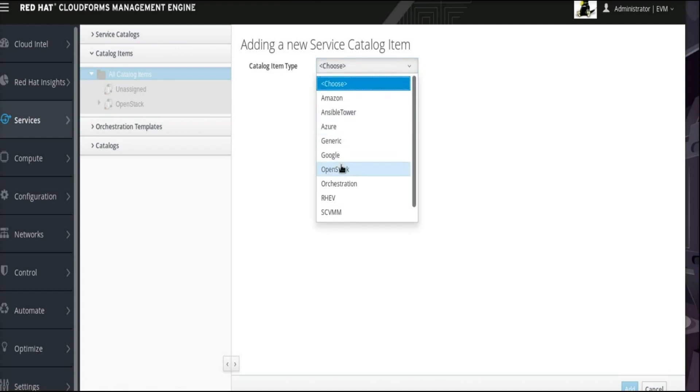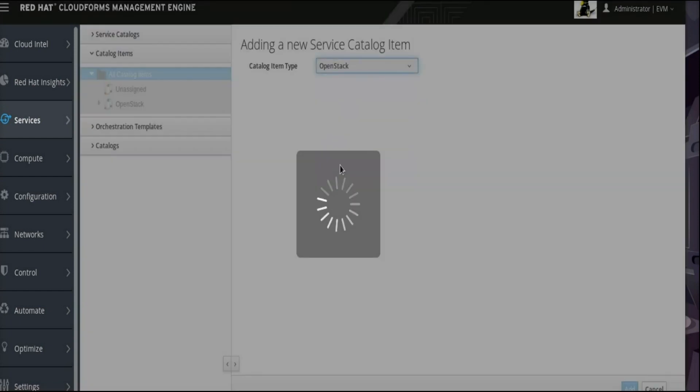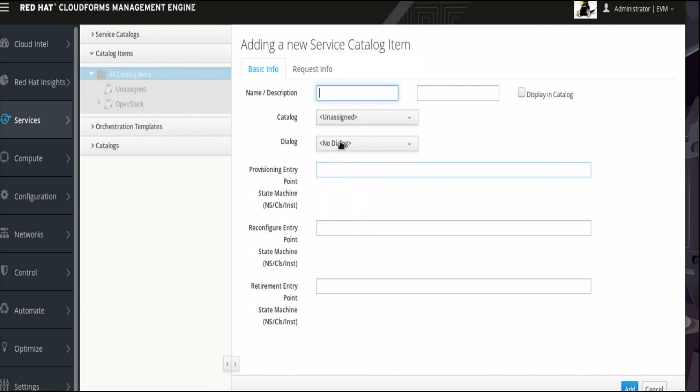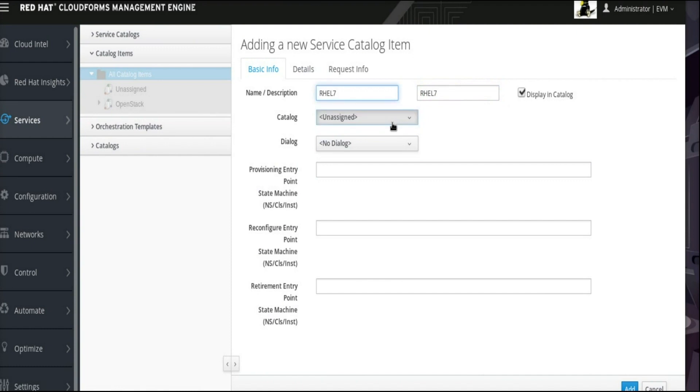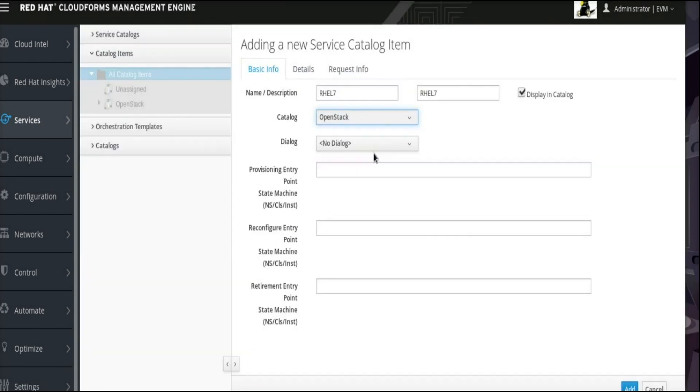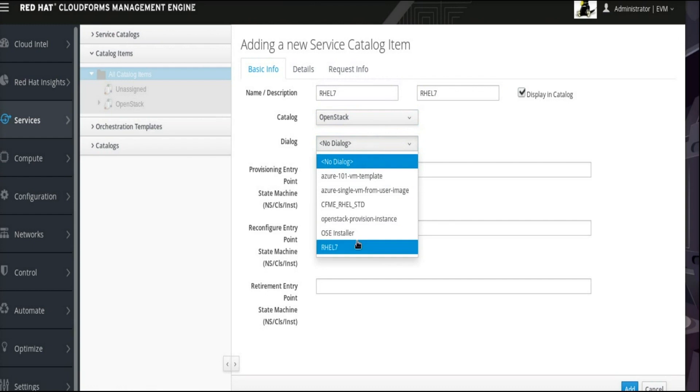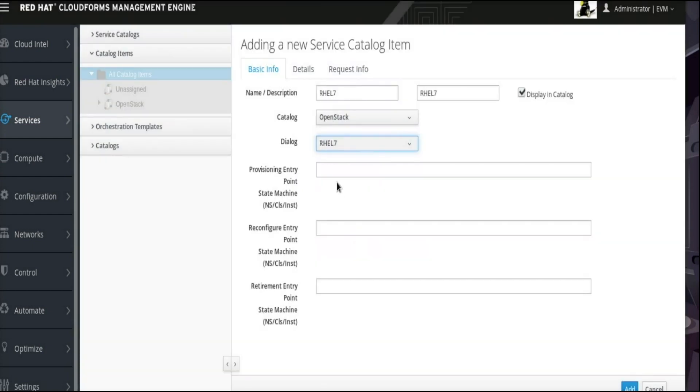For this example, we will enter RHEL 7 for the name and description of the new Service Catalog Item. Let's also check Display and Catalog here. Select OpenStack as the catalog or keep it as unassigned. Then, select RHEL 7 as the dialog. This is that same dialog that we just created.